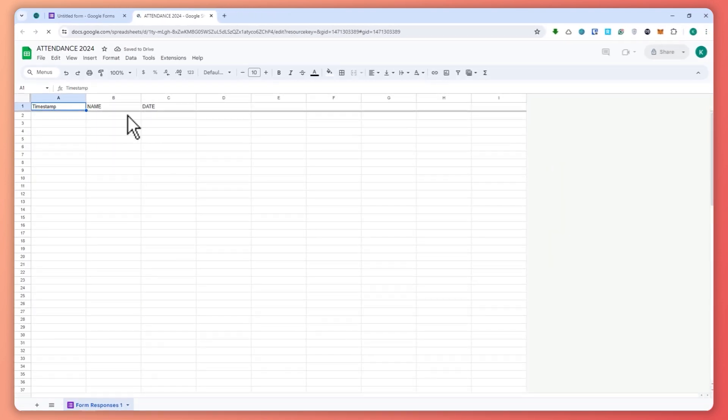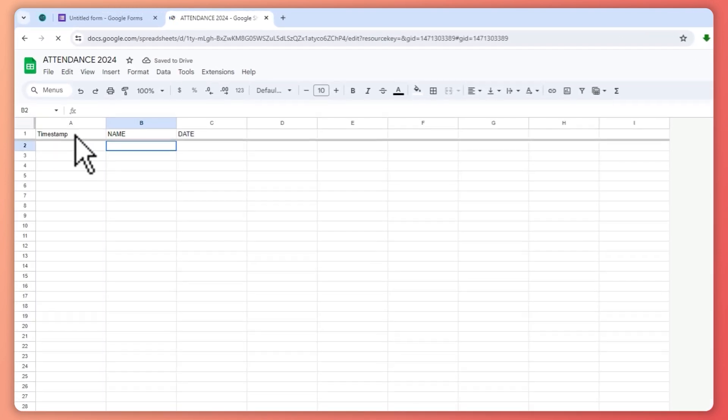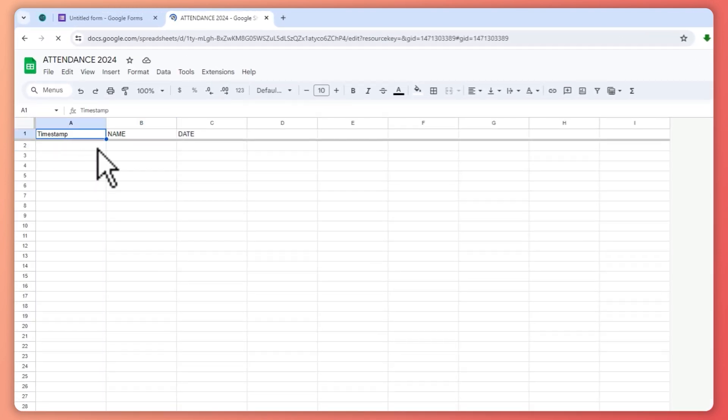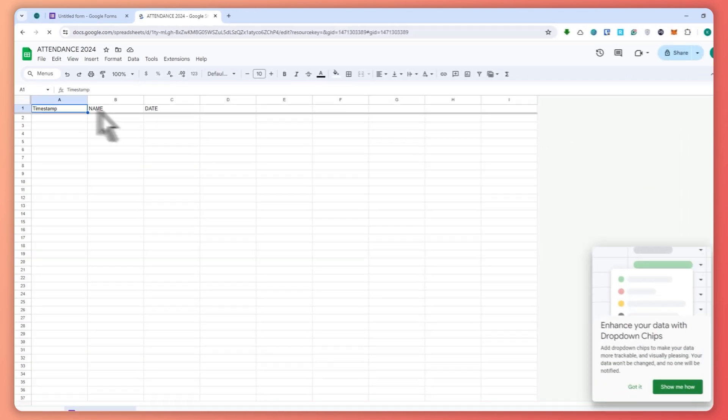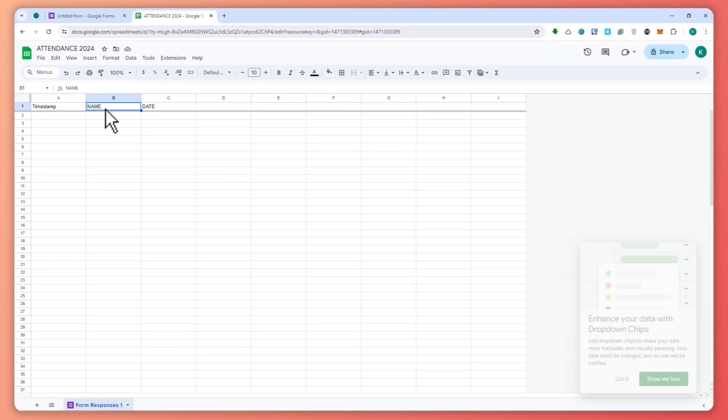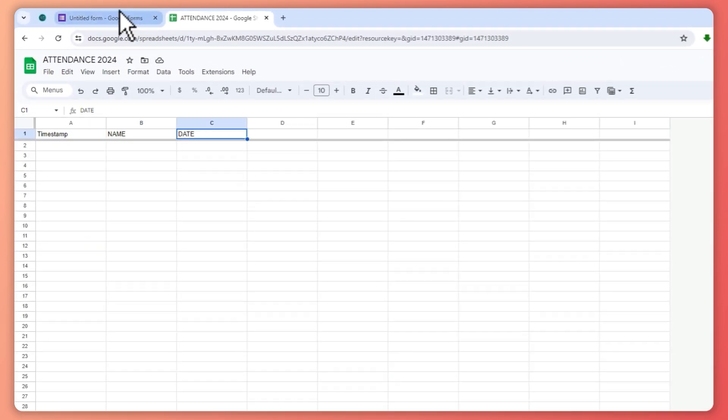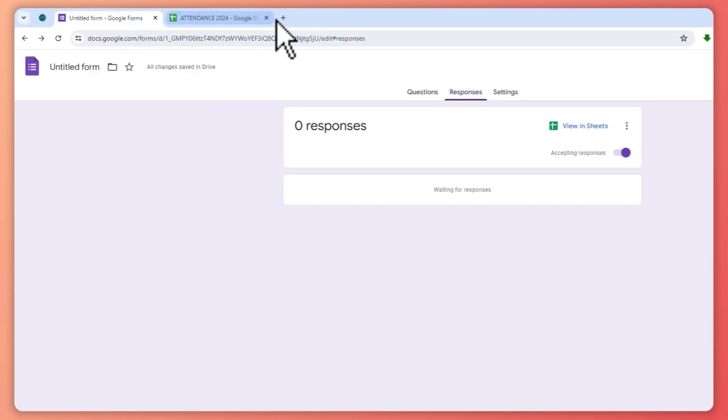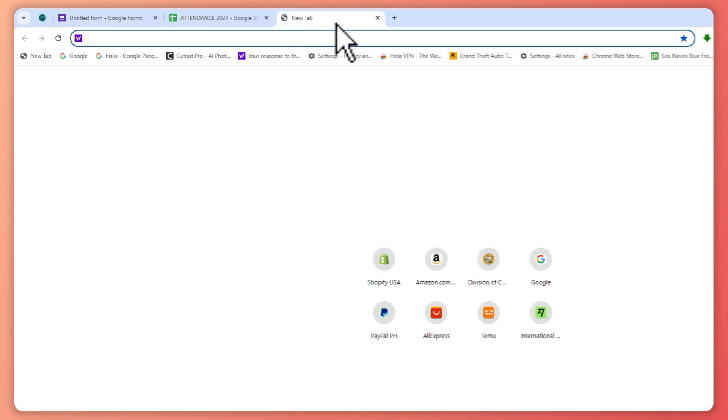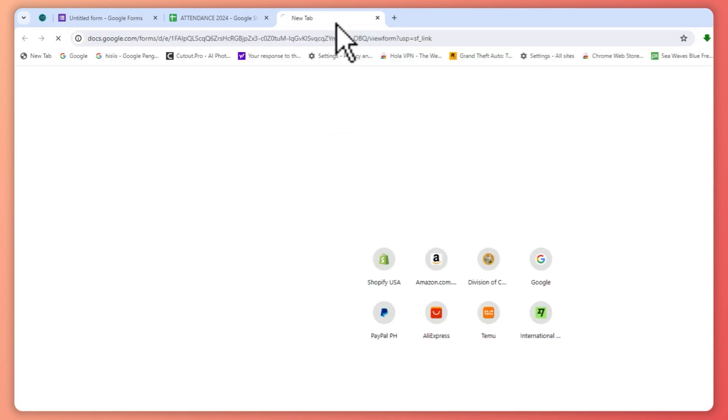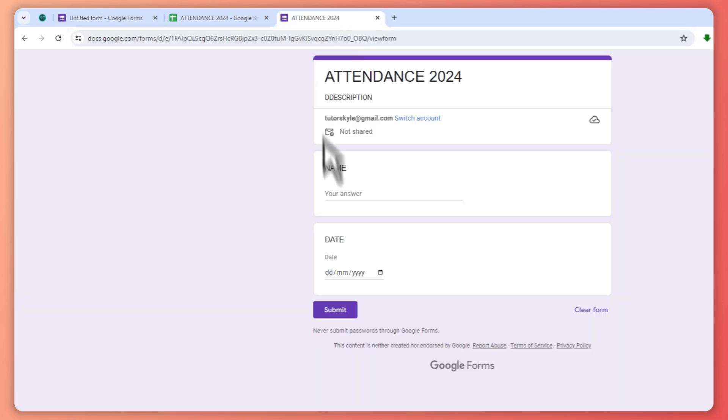And then after that, it will now be linking it to sheets and then you would have it right here. So this is the timestamp on when they answered this specific form right here. So you have the name and date right here.